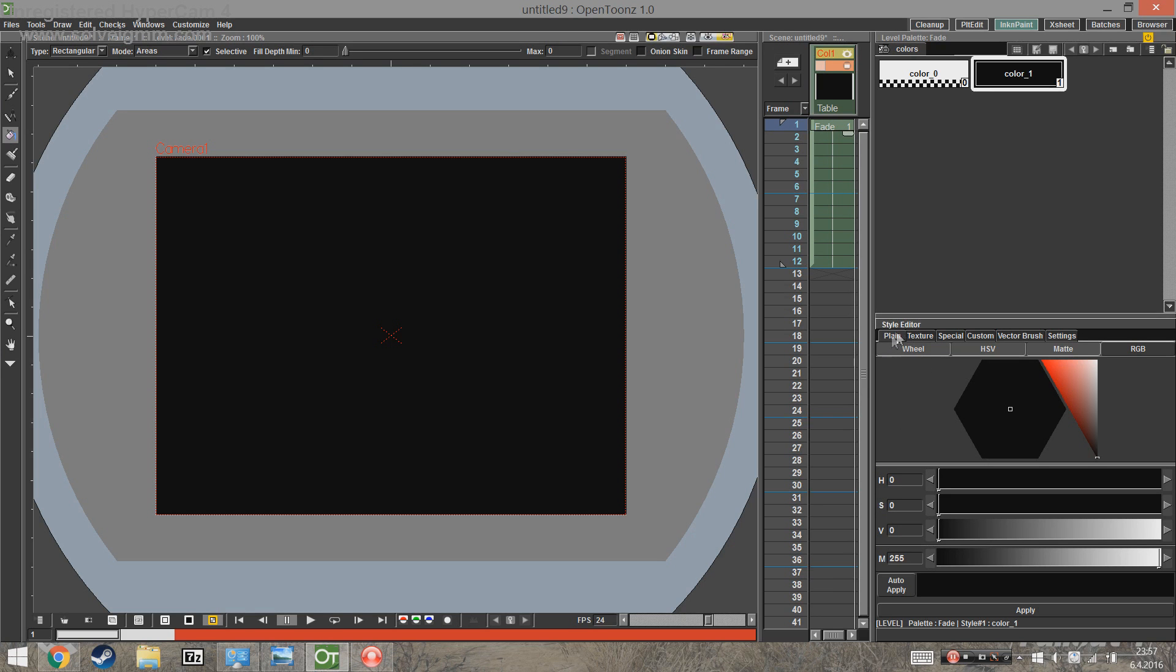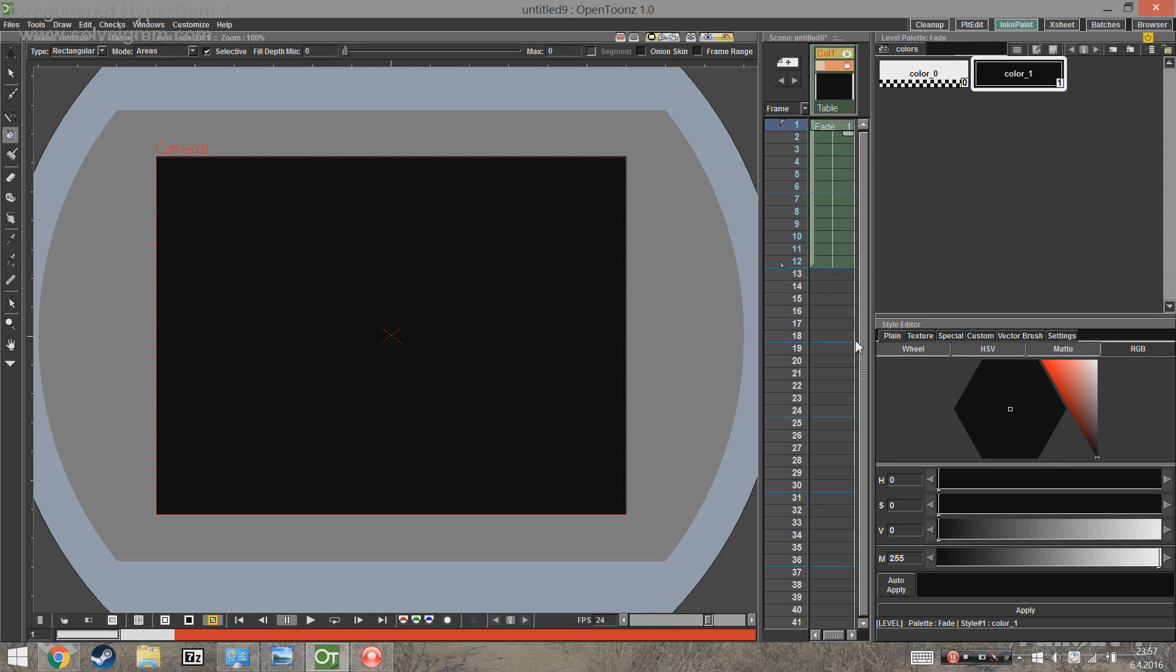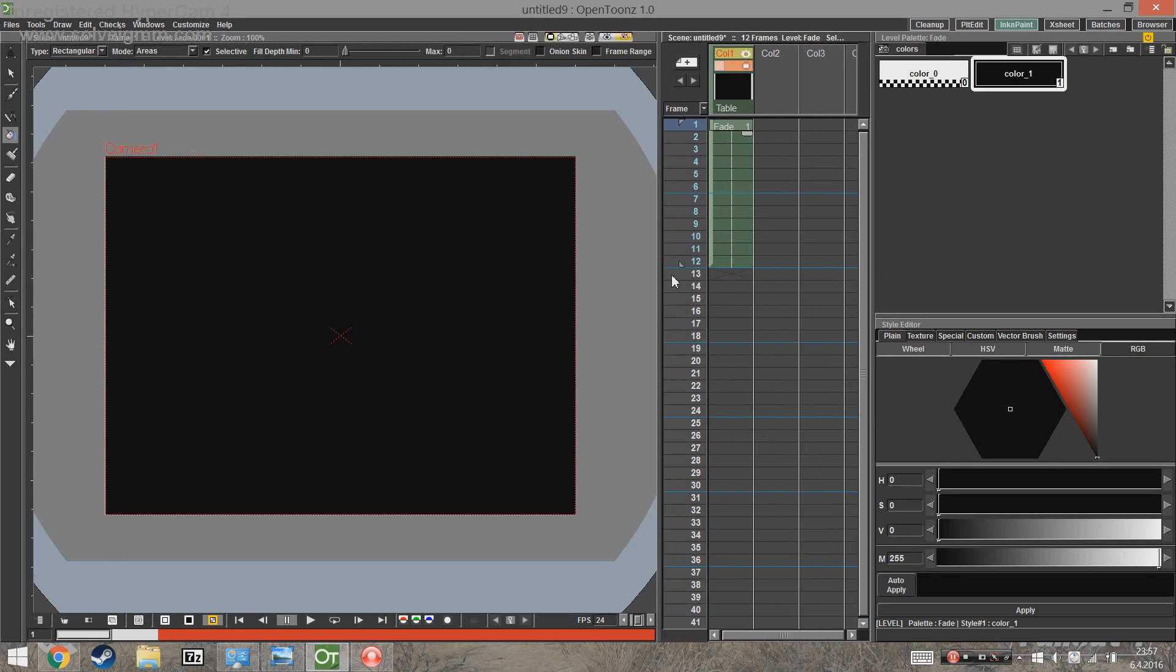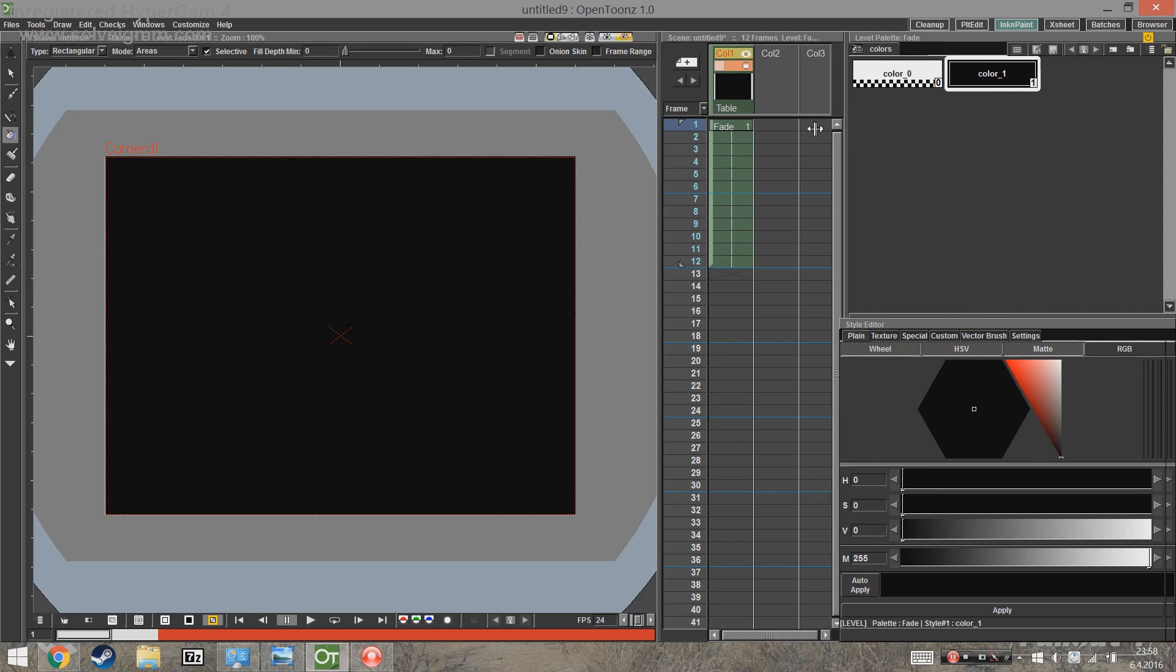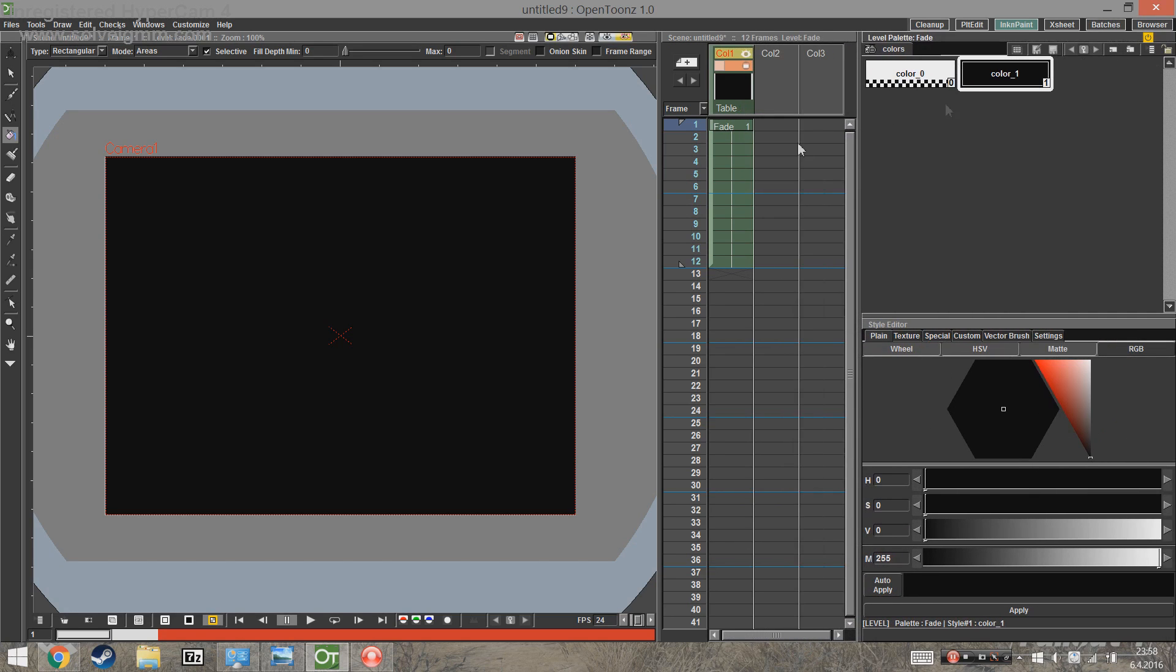Let's begin. Here I have filled in an area on a new level with extended exposure. Also, make sure that you have the level palette to set the keyframes, the X-sheet for timing them, and the style editor for editing the colors.